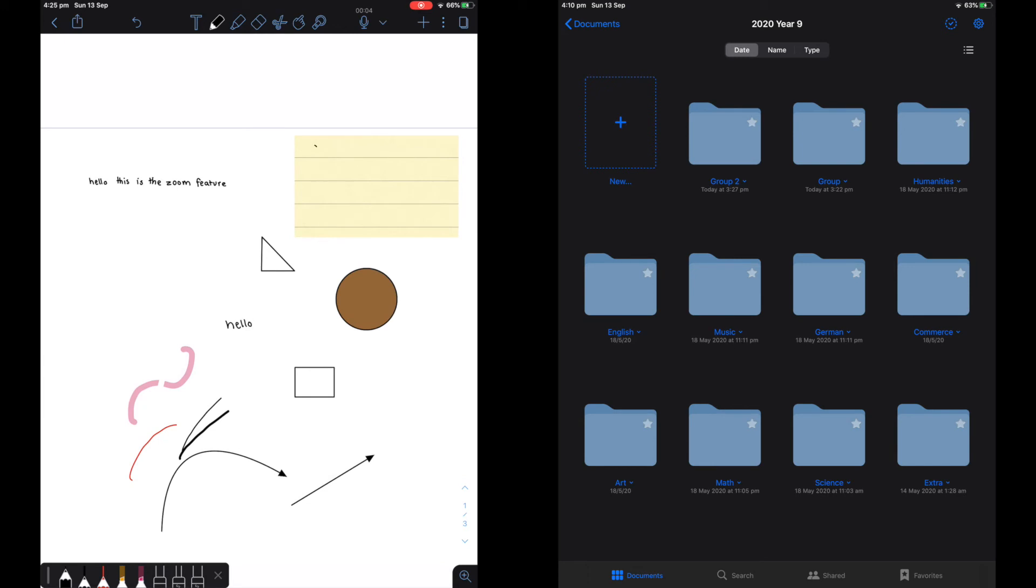However, scanning documents does take up a lot of storage. Here I am trying out a sticky note. I sometimes use this for homework but I hardly ever use it as I would rather just write it down in my planner.